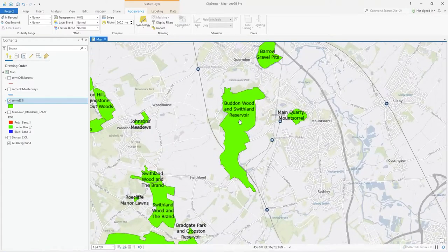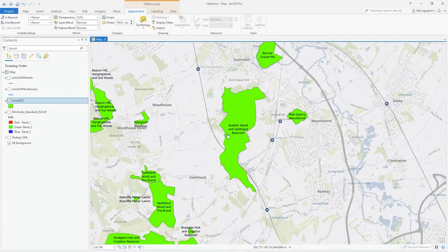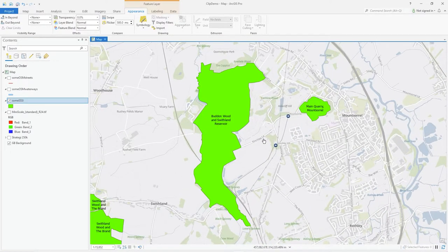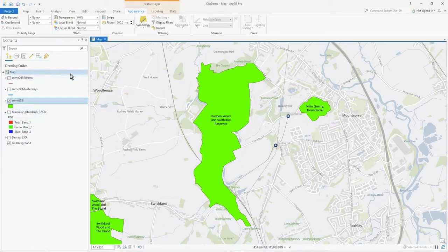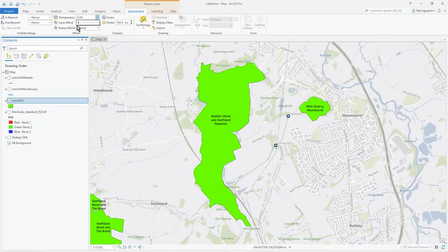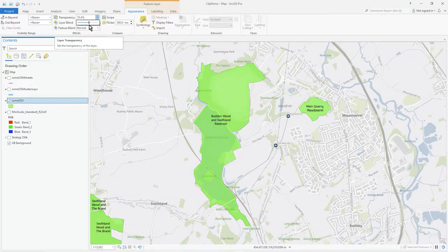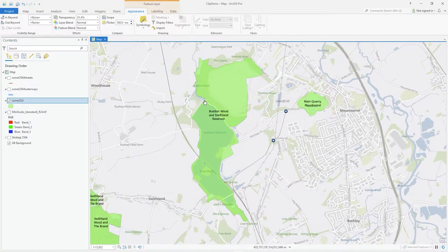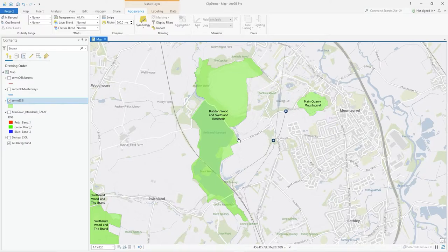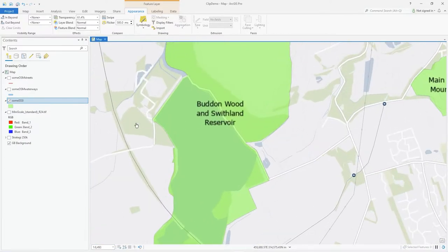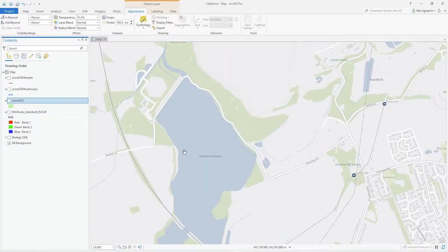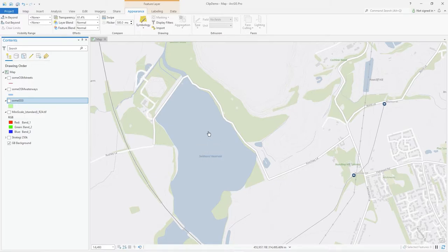Let's take a look at these SSSI polygons over here in Mount Sorrel, Leicestershire. Let's make them a bit transparent so I can see that clearer. I did that because you can see this break here, this track that goes around.